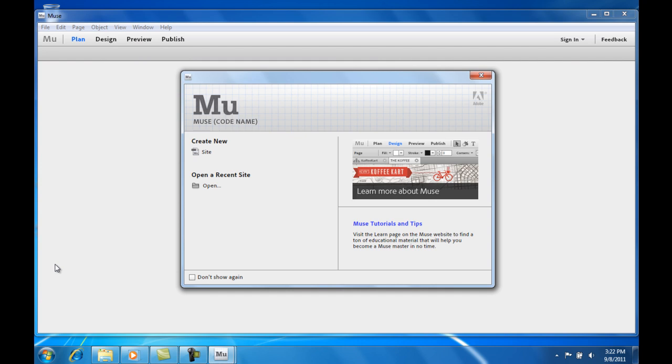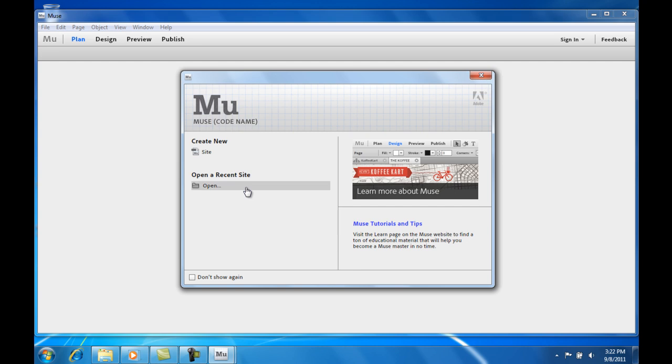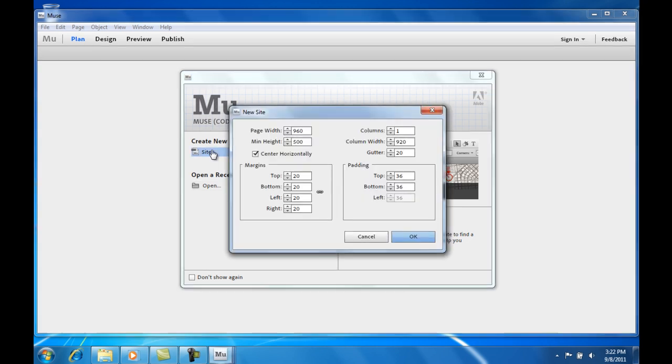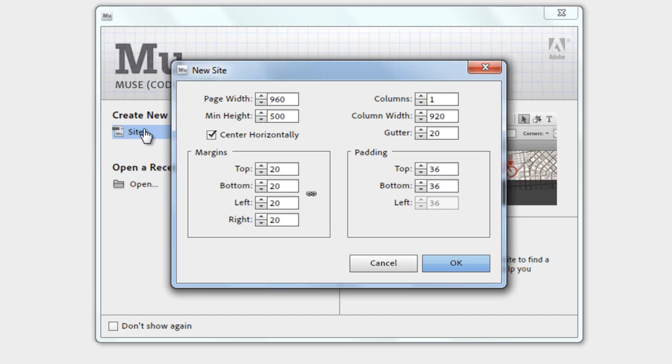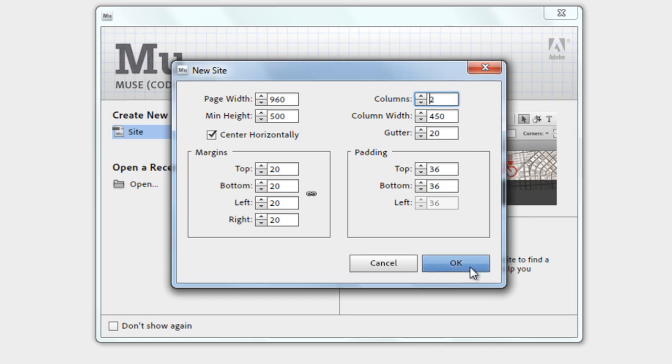Here we have two options, to create a new site or open a recent. Select new. Next, you can see this window with site properties. We have here page size, columns, margins and padding. I am going to use two columns and leave the rest of the settings default.